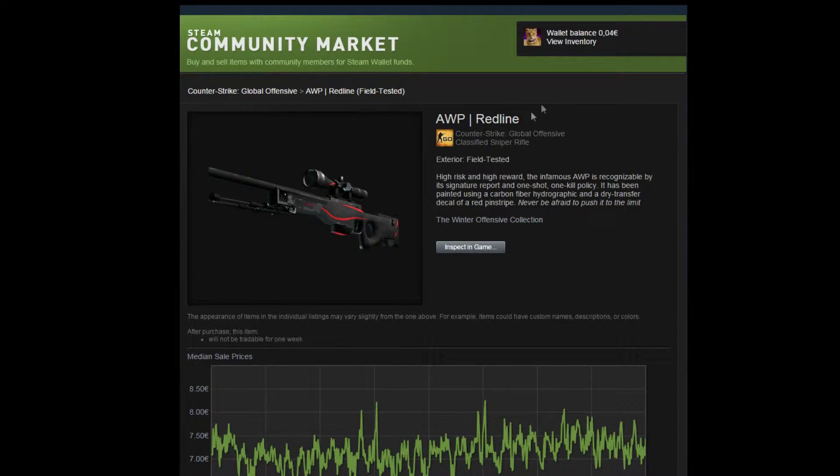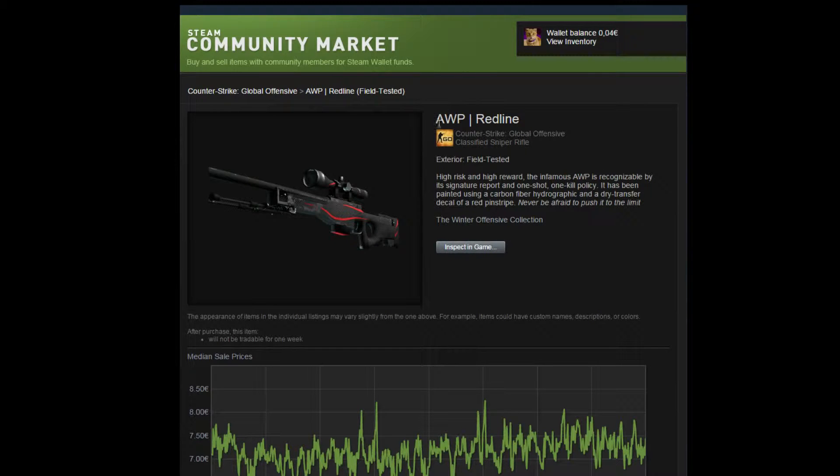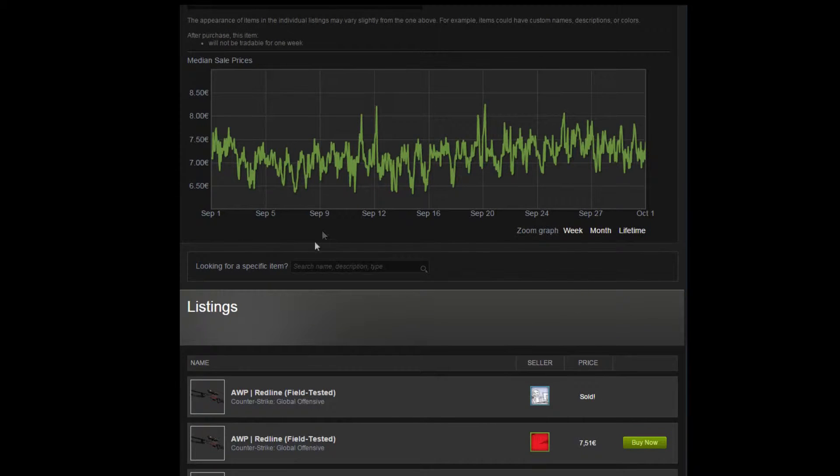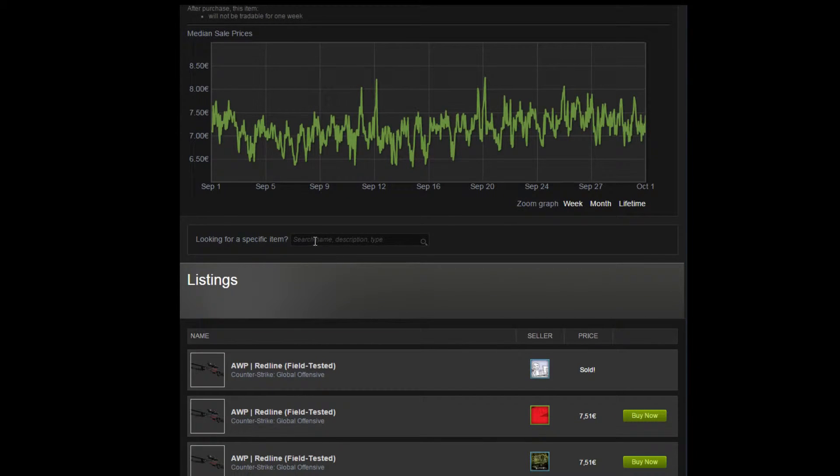Now you will be in the price listings of the AWP Redline with all the graphs and stuff. Here you will have a small search window like this.